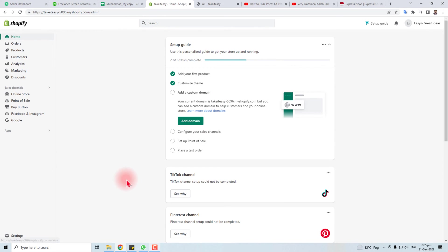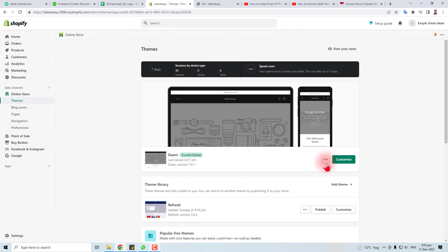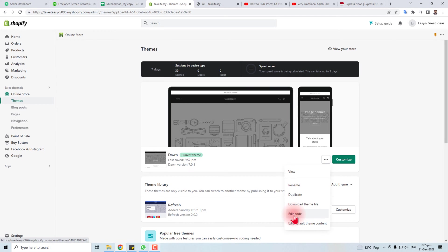What should we do? Come to the Shopify admin panel and go to Online Store.